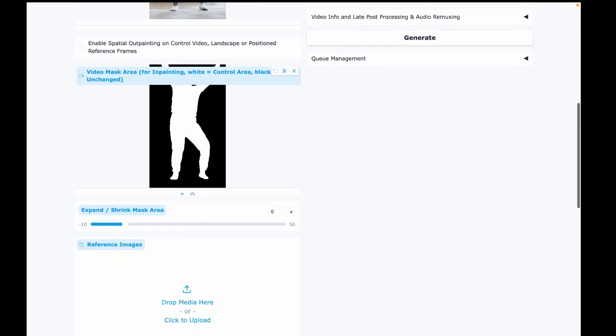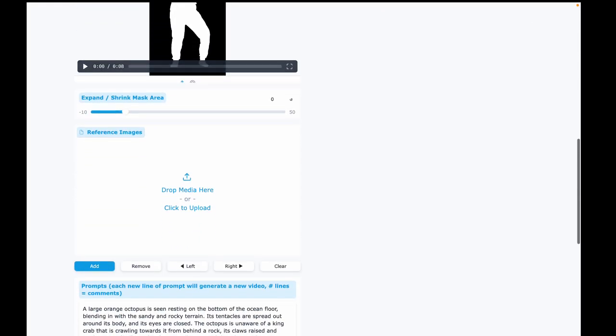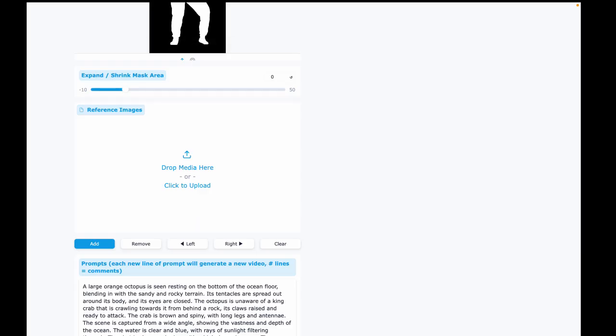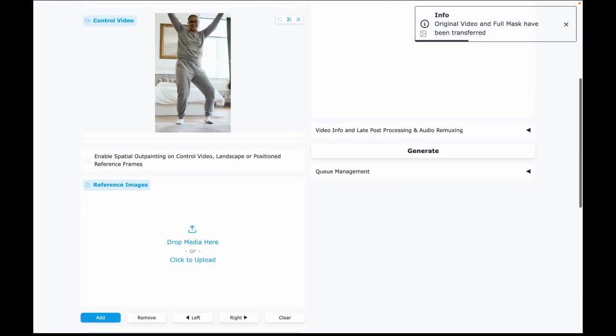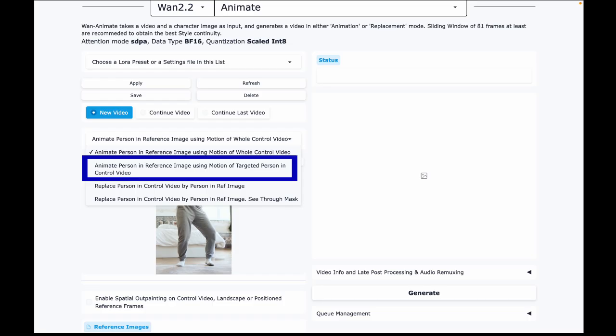Ensure that you are still on 2.2 Animate. Now let's use the Animate feature with the mask. Select the second option: Animate person in reference image using motion of target person in control video. This is the option that uses the mask we just created.